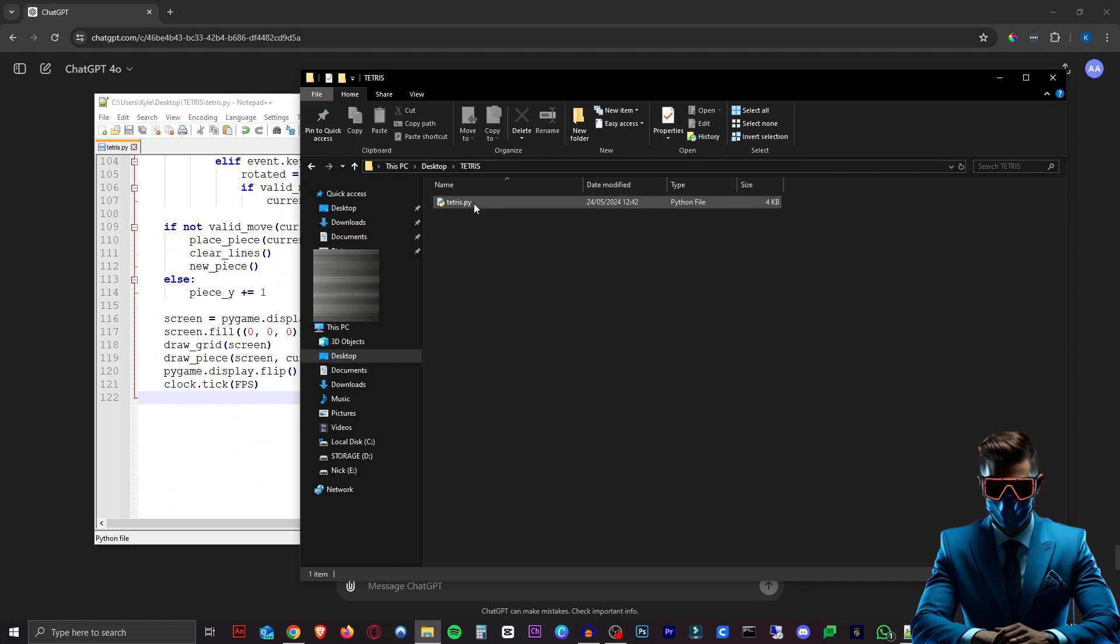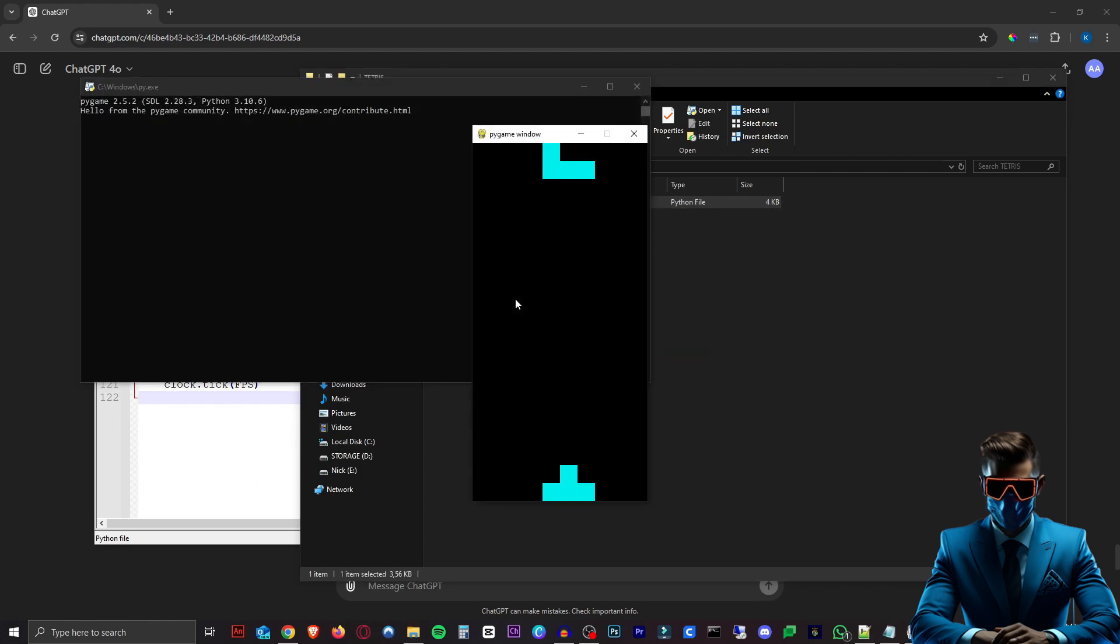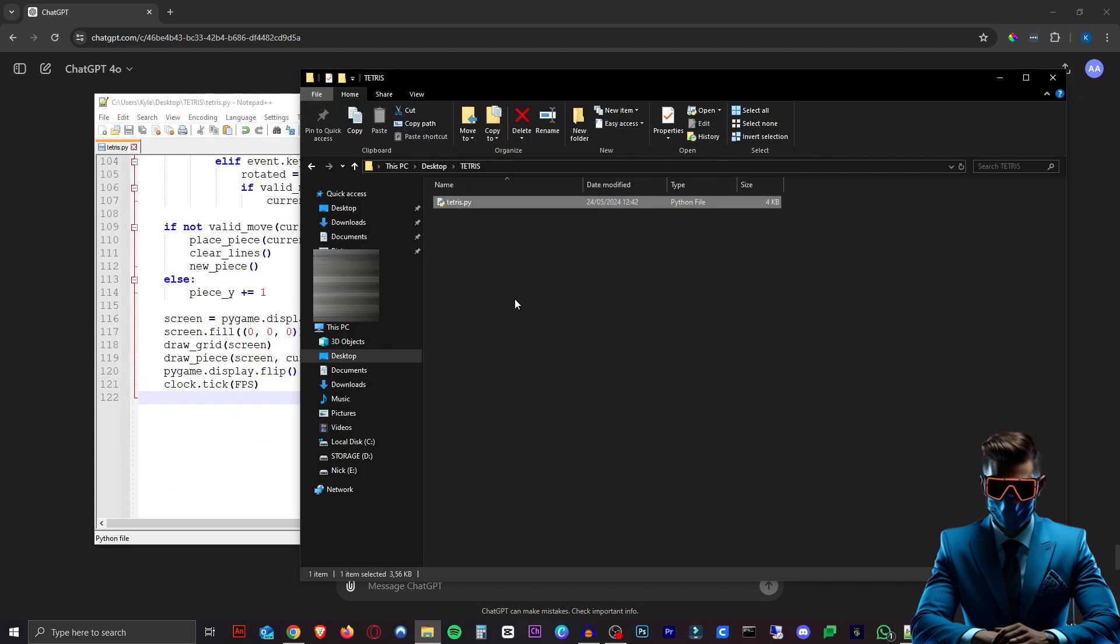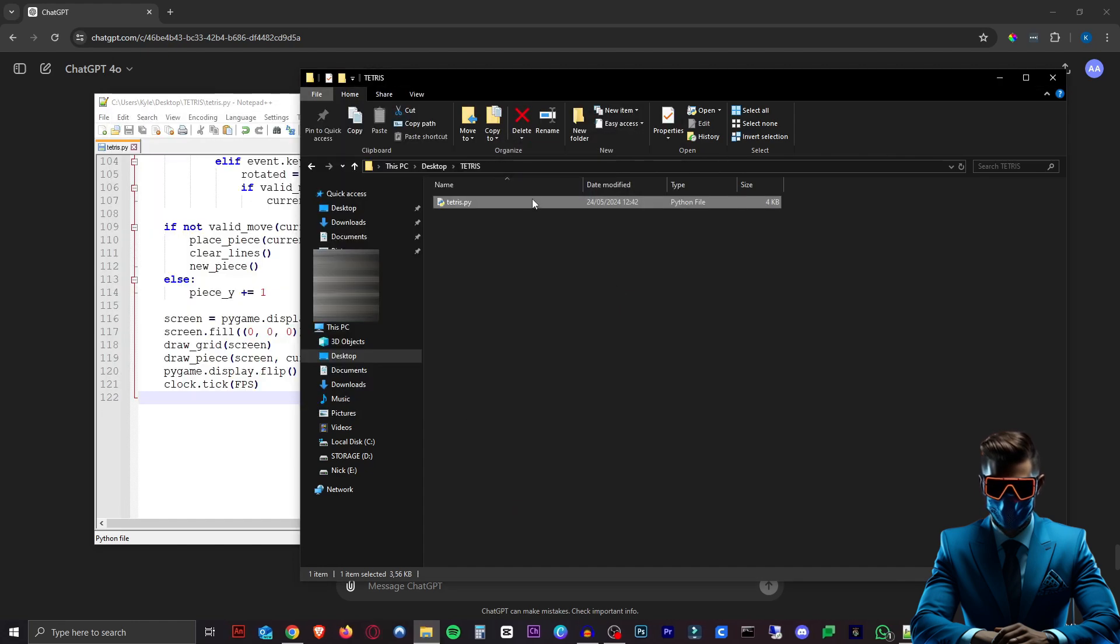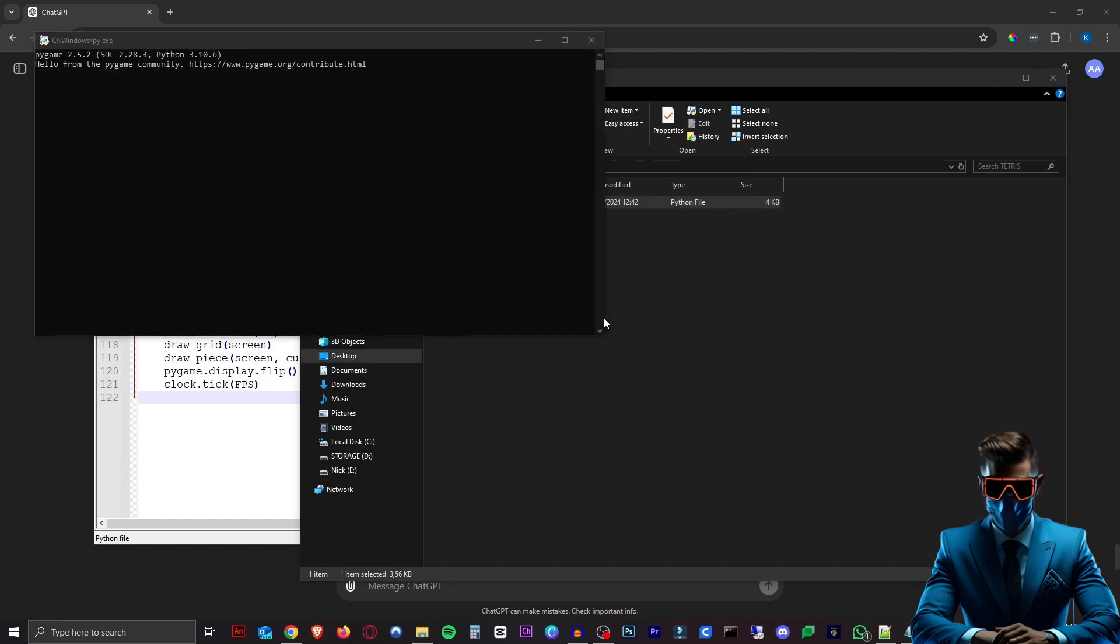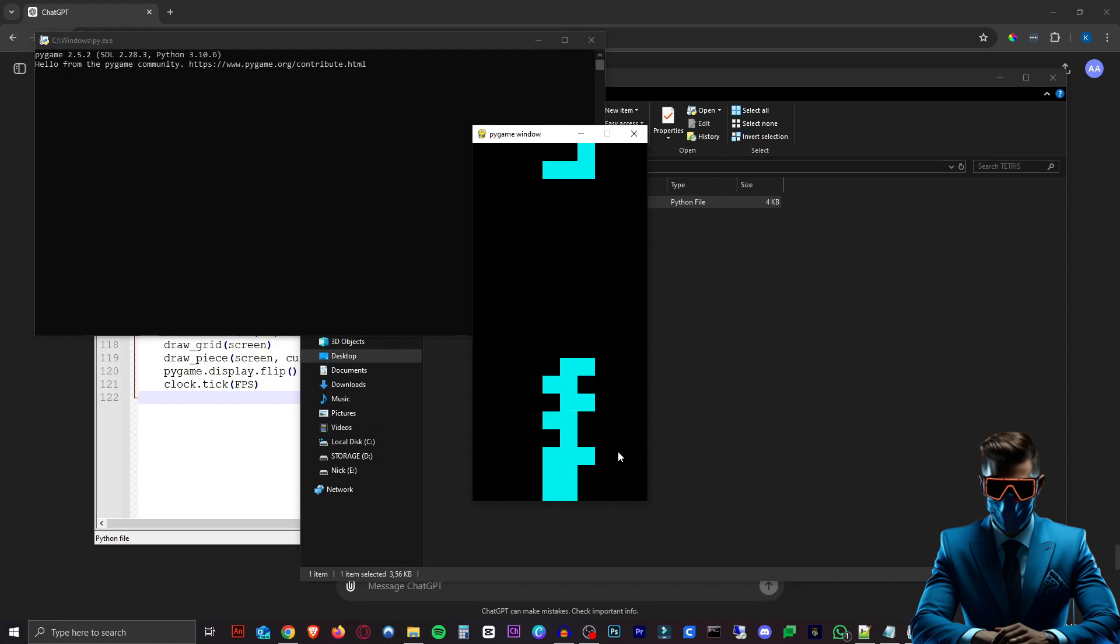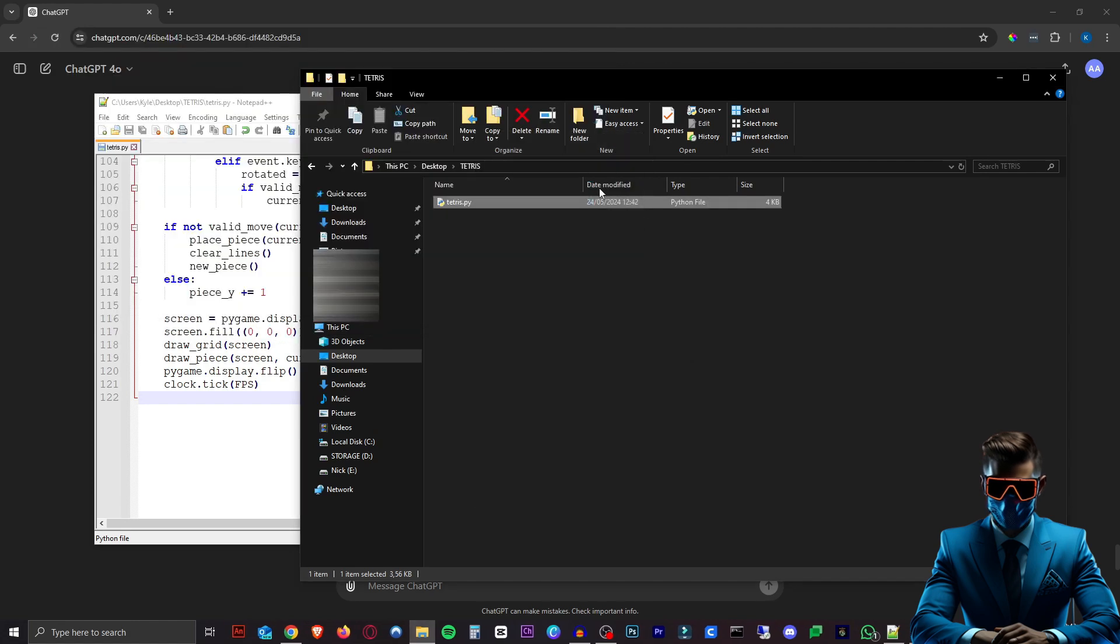And there we go. Obviously that isn't the greatest, but we definitely have something here. So all the tetrominoes are cyan and they're going way too fast, et cetera.